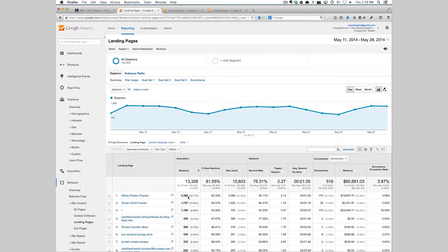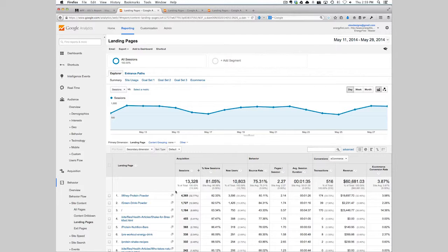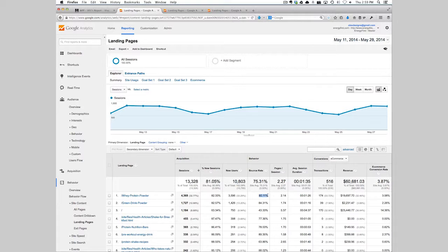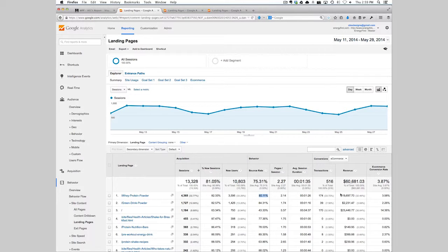The whey protein page actually accumulates majority of the traffic on the website. We then know the bounce rate for this particular page, the revenue, and the conversion rate.